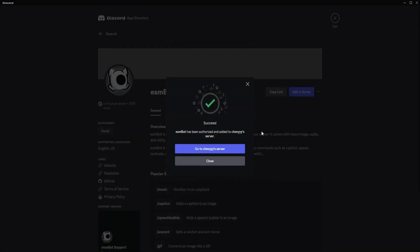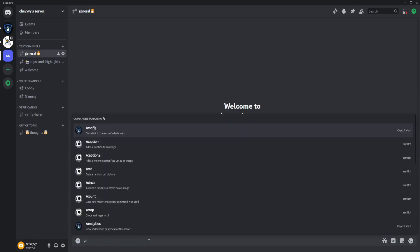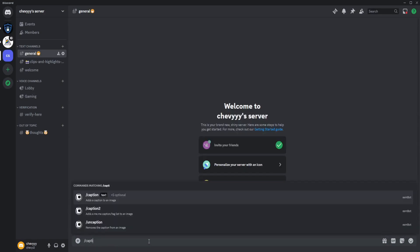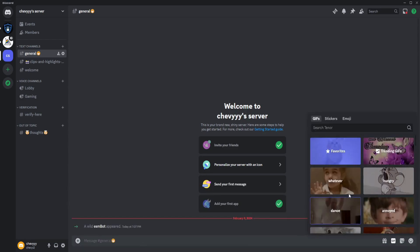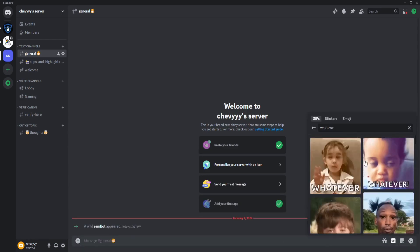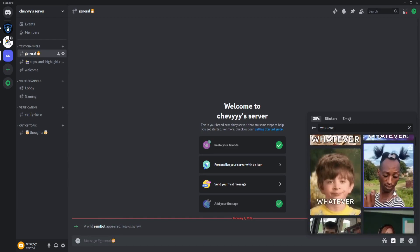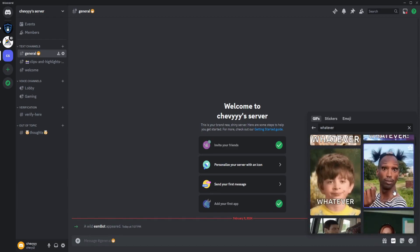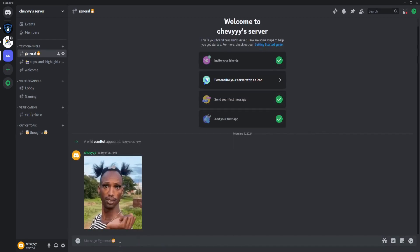Go to the server once you're done with that. Use the caption command with text. First, you need to add a GIF, so let's try this one.